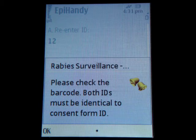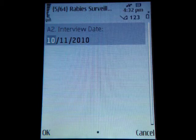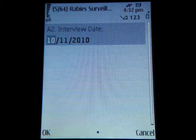Similarly, if the interview date was entered in the future, the application will generate an alert.